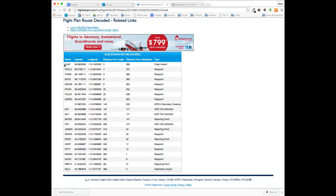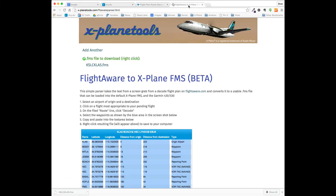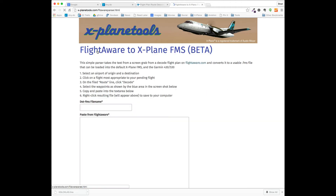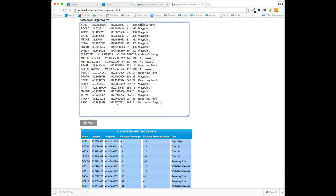So I will select the flight plan, hit Command-C — I'm on a Mac, but it could be Control-C on your PC. I'll go over to my program, I'll give it a name that I will recognize once I get into the airplane. You don't have to put .FMS, it'll do it for you. I'll go ahead and paste this in.